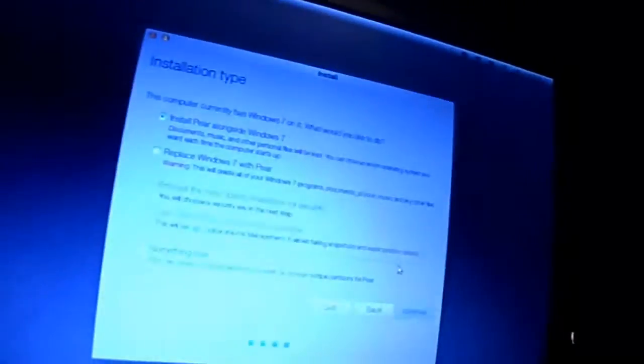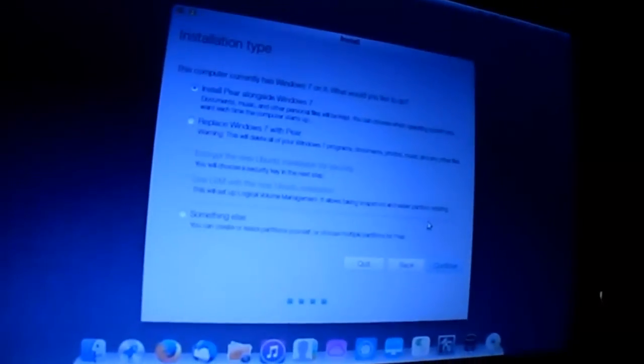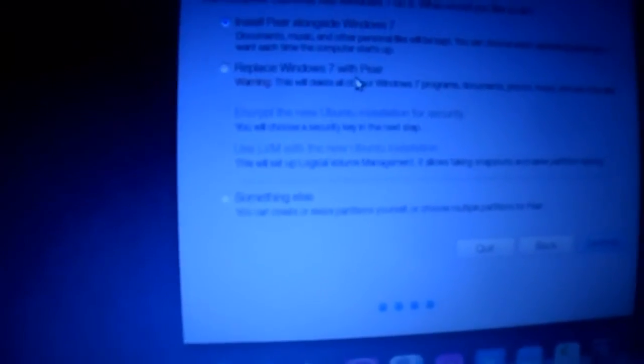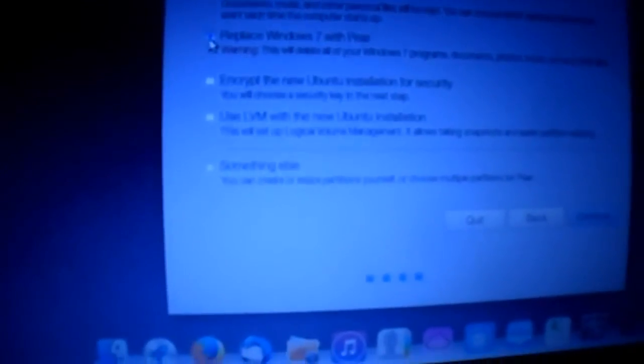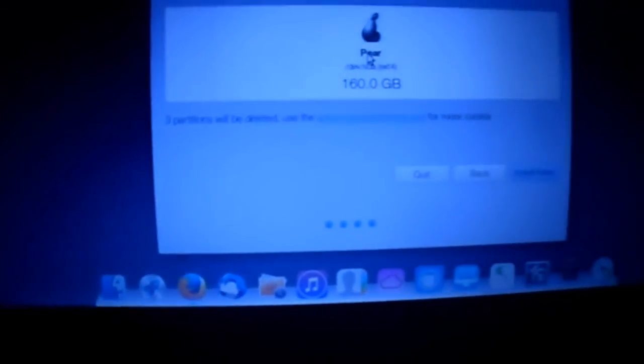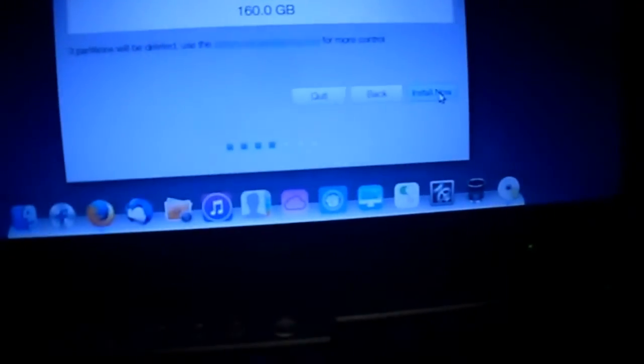Okay. So here you can see what we can do. We can install PearOS alongside Windows 7. But let's just replace Windows 7 with PearOS. Encrypt the new Ubuntu installation for security. Use LVM with the new Ubuntu installation. This will set logical volume management, it allows taking snapshots and easier partitioning. I don't really know what I should take here. I'm just gonna take replace Windows 7 with PearOS. I think a computer should run one operating system, not two. You know, that is crazy.